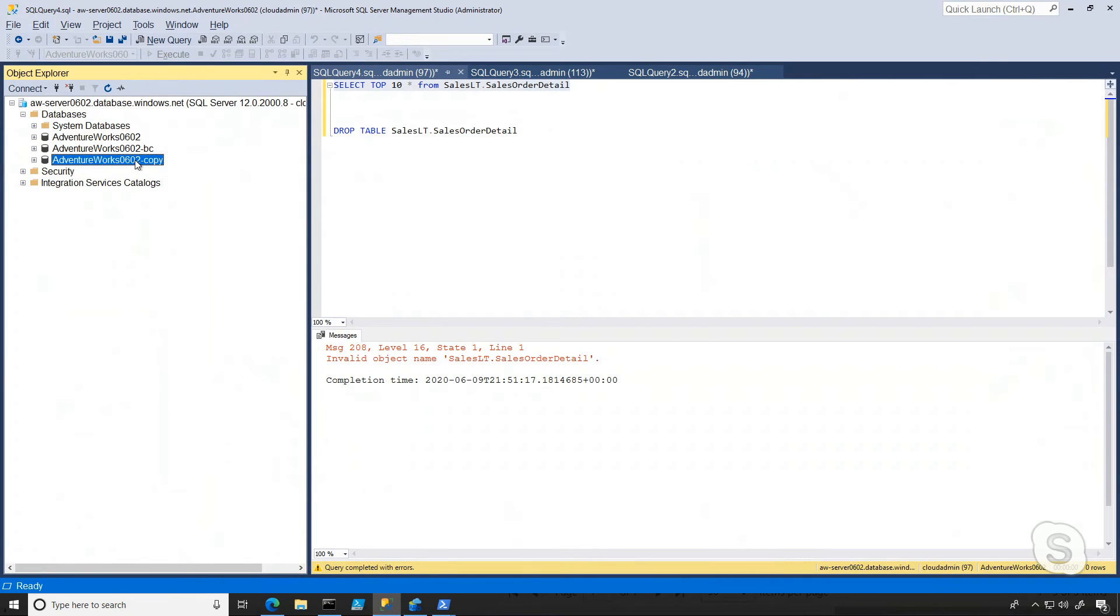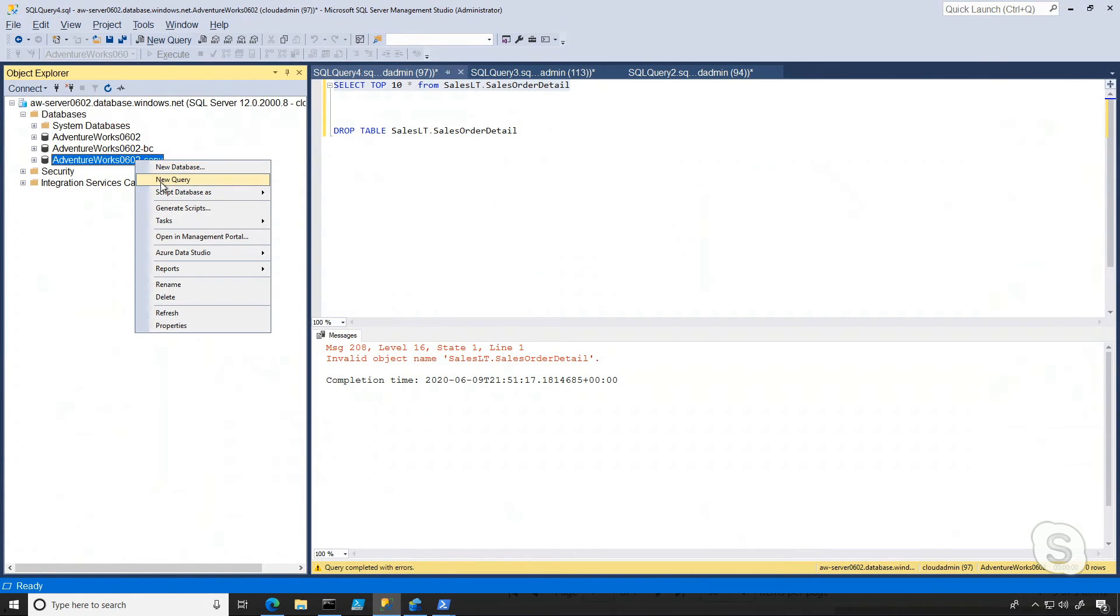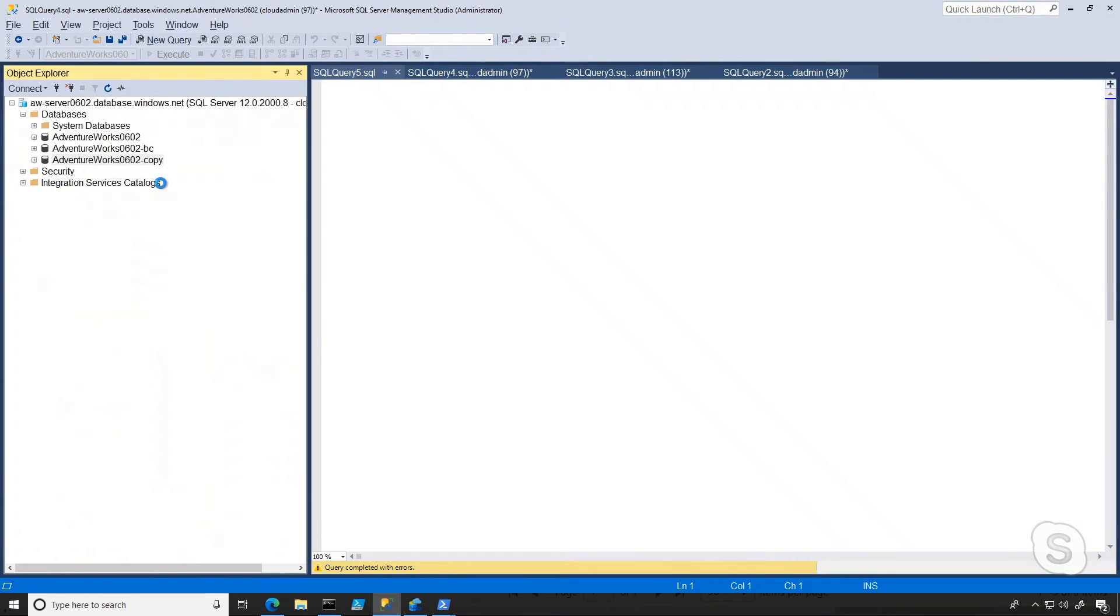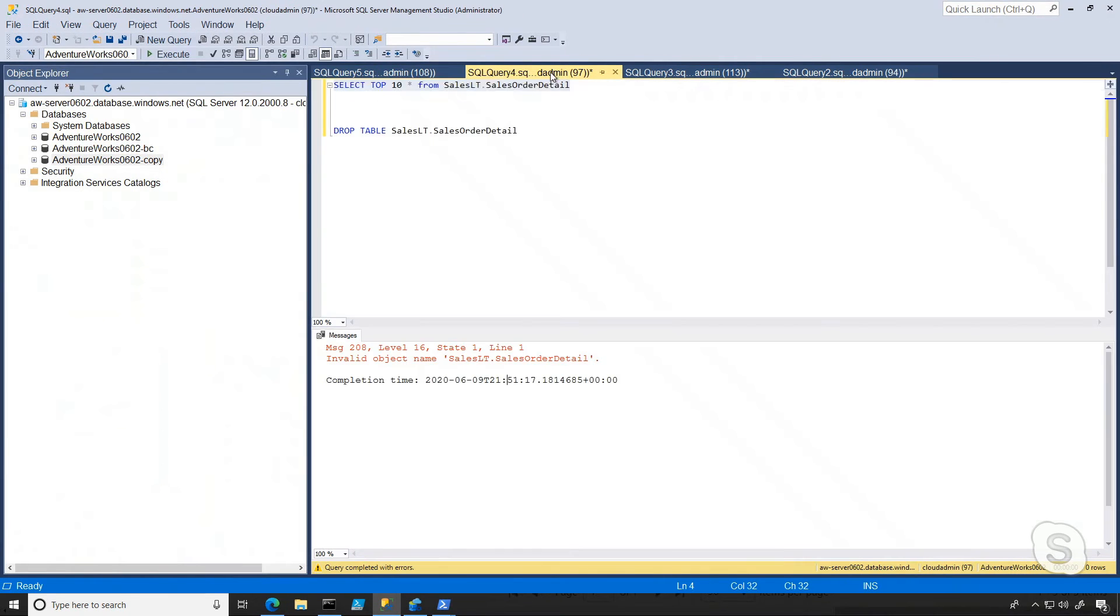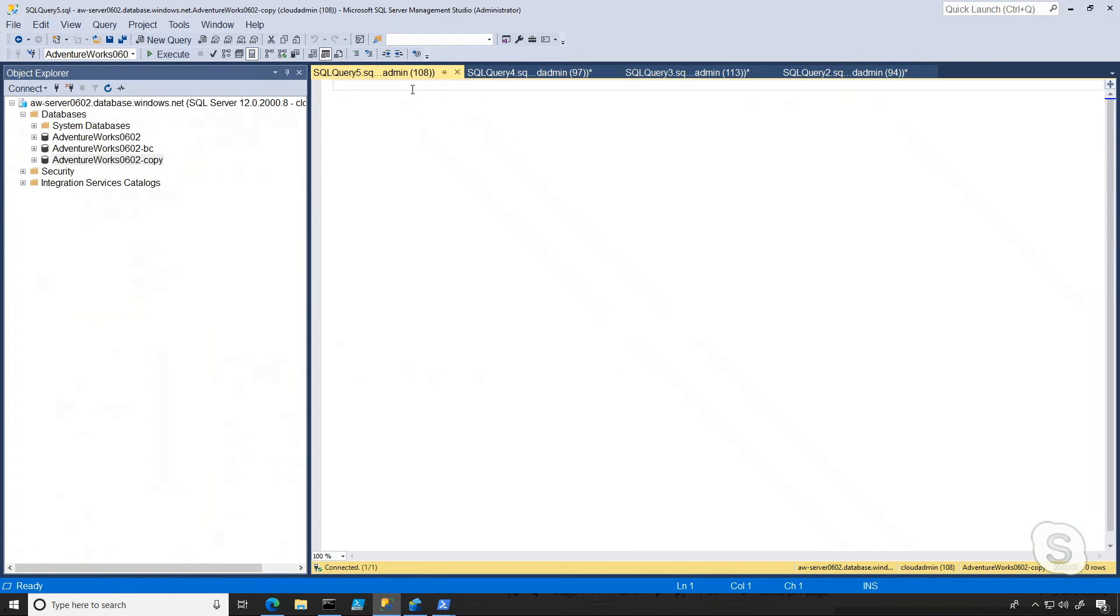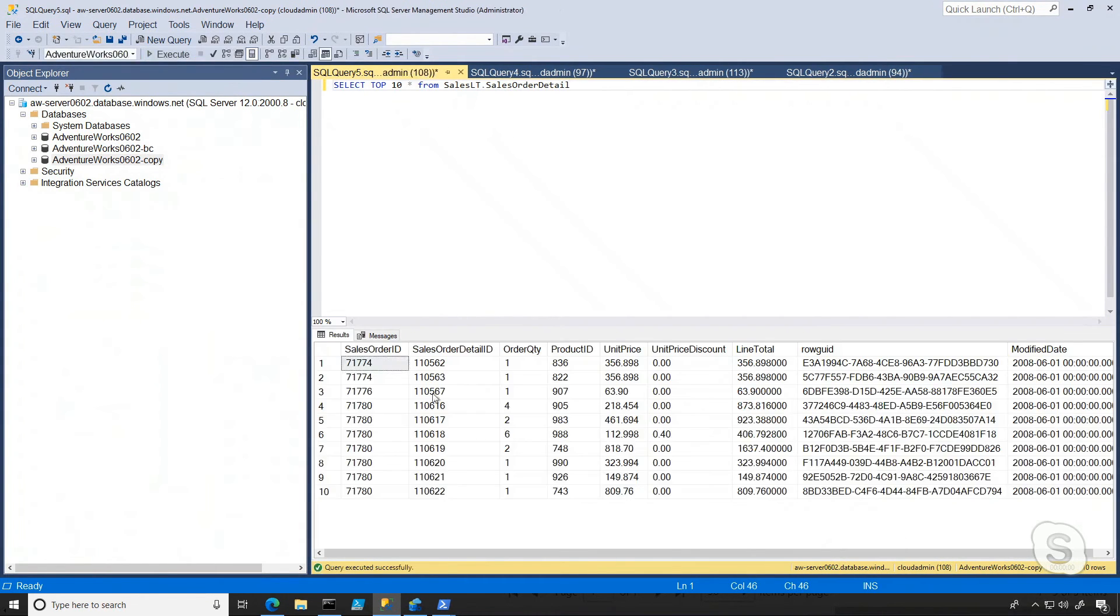And now as a check, I want to make sure that everything's in order before I go ahead and replace the other database. So I'm going to do a new query, and I'm going to copy over this query, and just see if that table we dropped is indeed back. And we can see that it is.